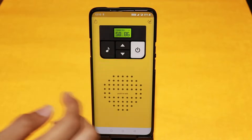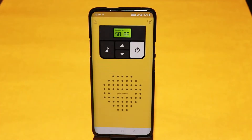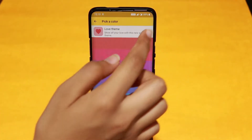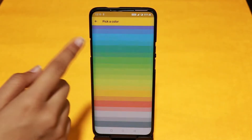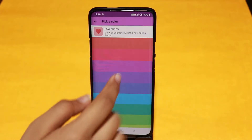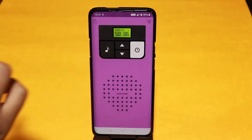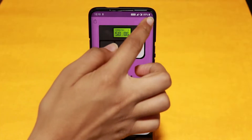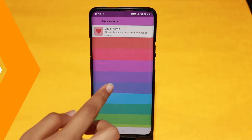You can also change the background color and choose from some of the amazing colors available. This is a completely free Walkie Talkie app. So do you copy? Over and out.